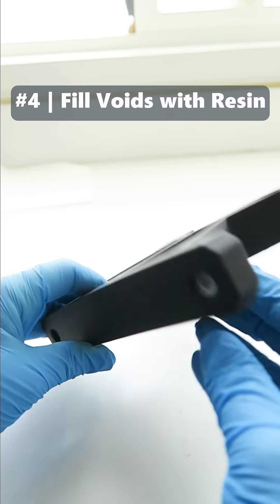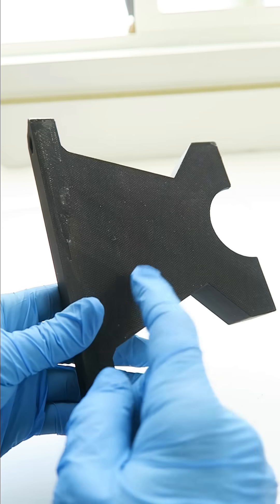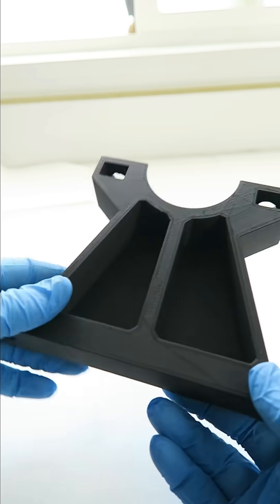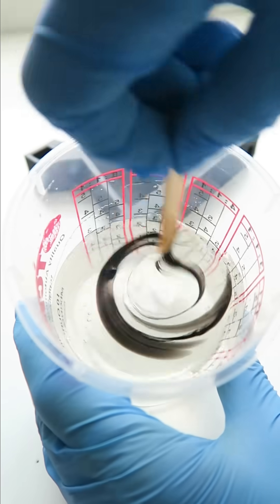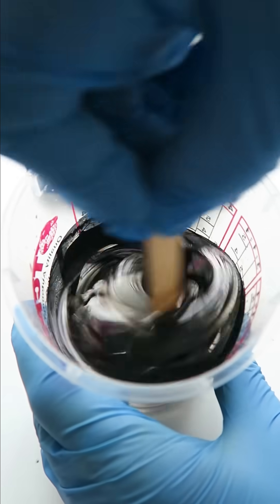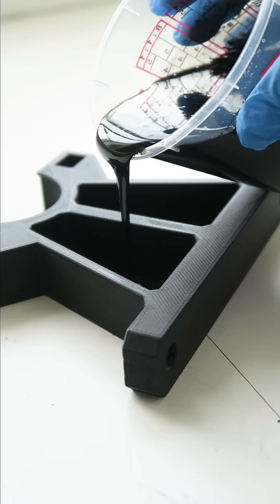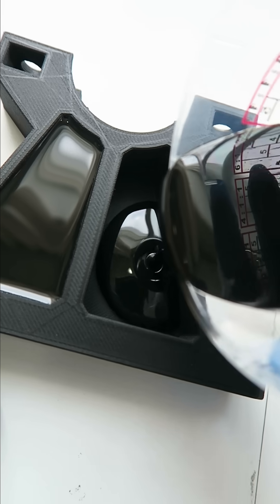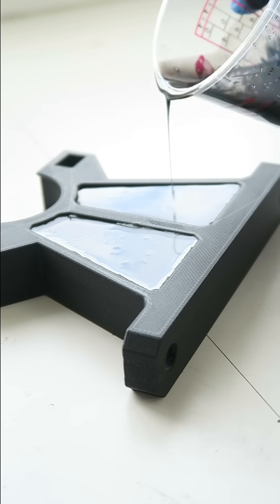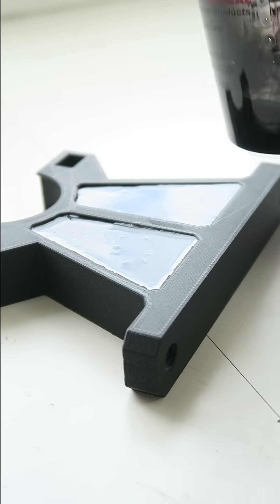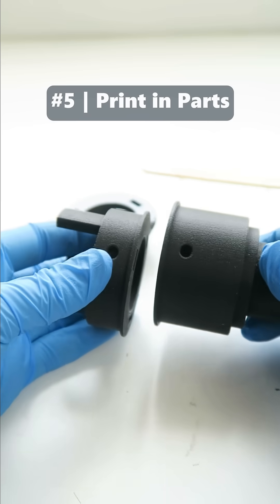Number four. Backfill large prints with resin to save print time. I designed this bracket mostly hollow and just sturdy enough to make sure everything fit together. Then I used up some old expired epoxy resin to fill the voids and make the part super strong.